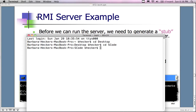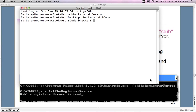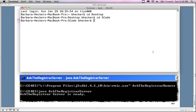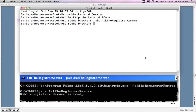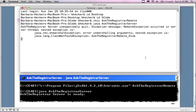You can refer to the previous video for the source code, or you can open up the dot Java files and take a look at the source code. This is the part I had difficulty with before. I'm going to type in RMIC AskTheRegistrarRemote, which takes me back to a prompt. In the previous video number six I had issues because I got an error message, but I have a feeling it's going to work this time.